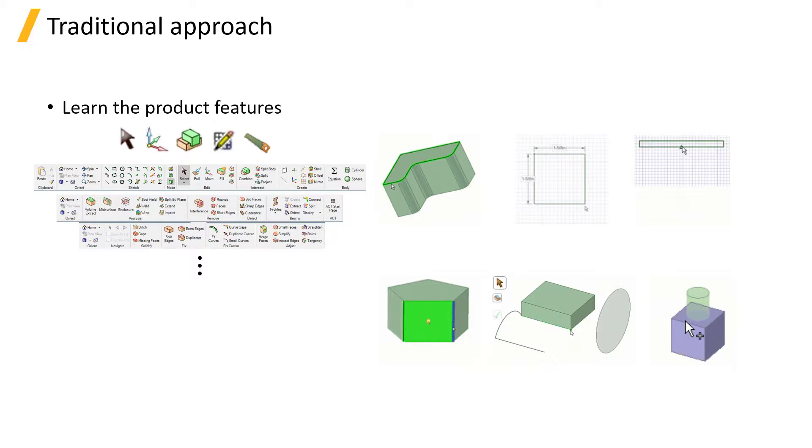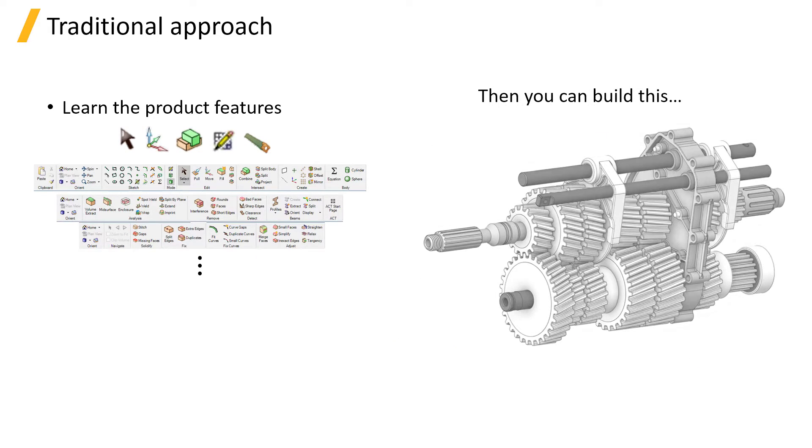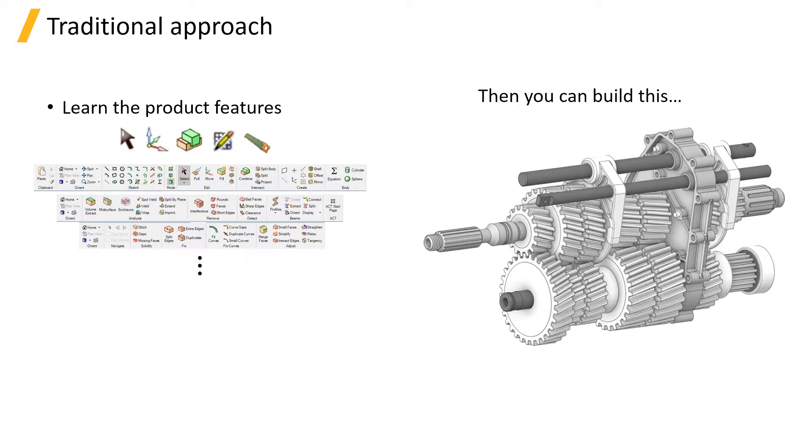Once done, you can build this, right? Probably not!